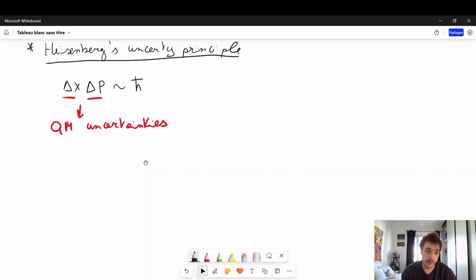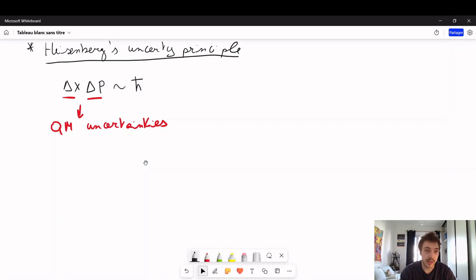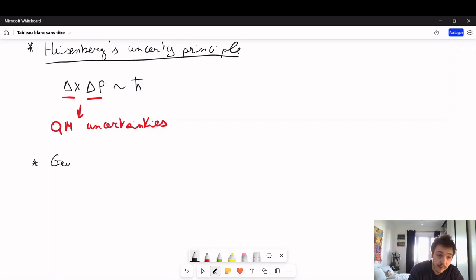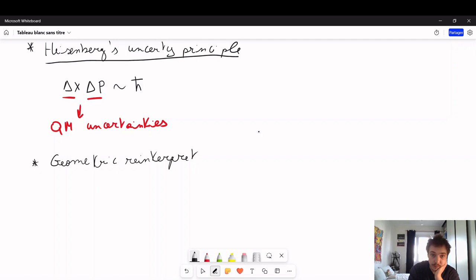Since scale relativity wants to better ground quantum mechanics under first principles — relativity, optimization principles, geometrical principles — we need to reinterpret this relation. Let me show you how it is done in scale relativity. Let's call it a geometric reinterpretation.